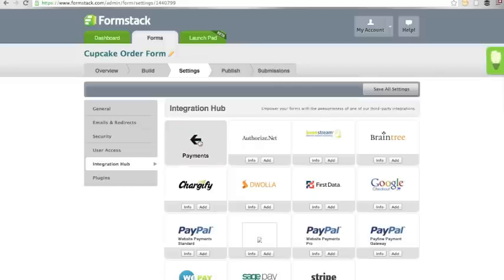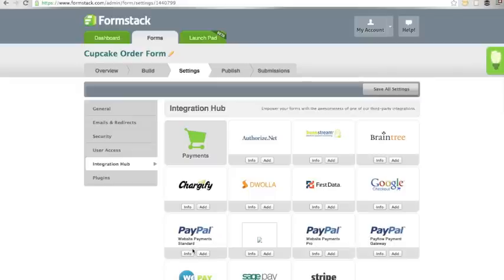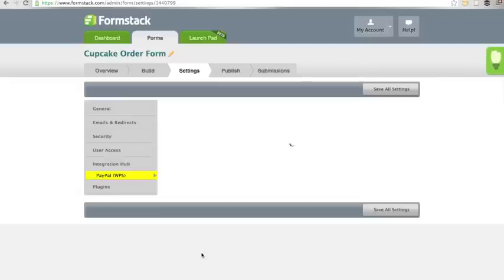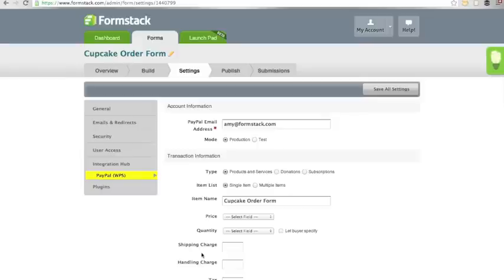I'm going to use PayPal Standard because that is the most commonly used payment processor integration. Click Add to add your payment processor.